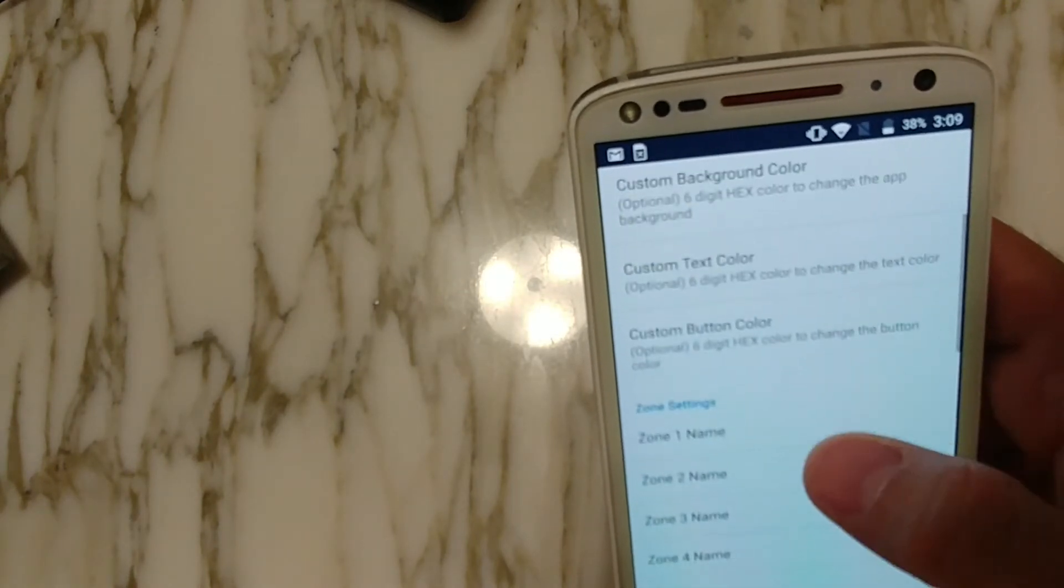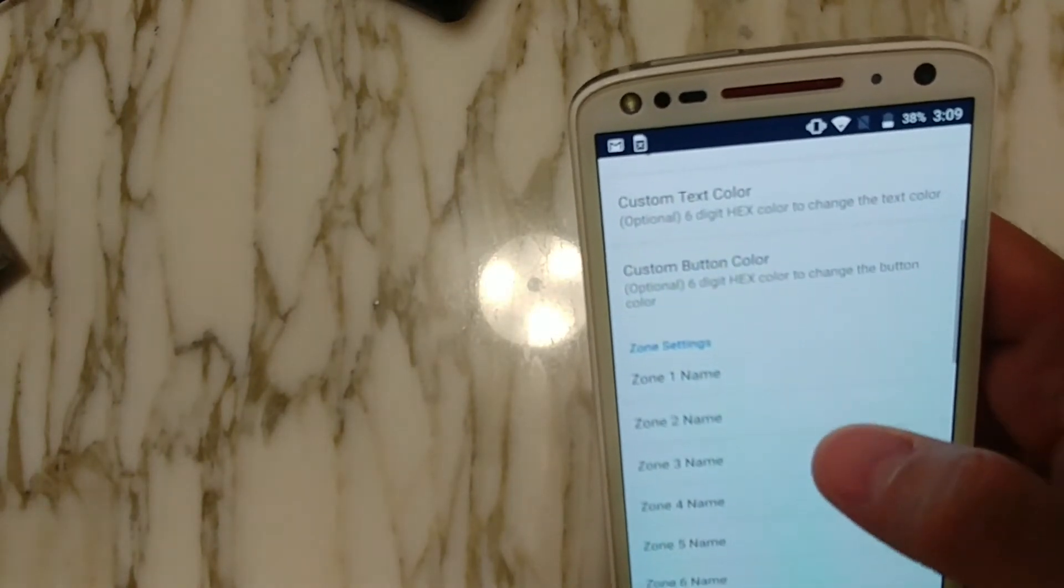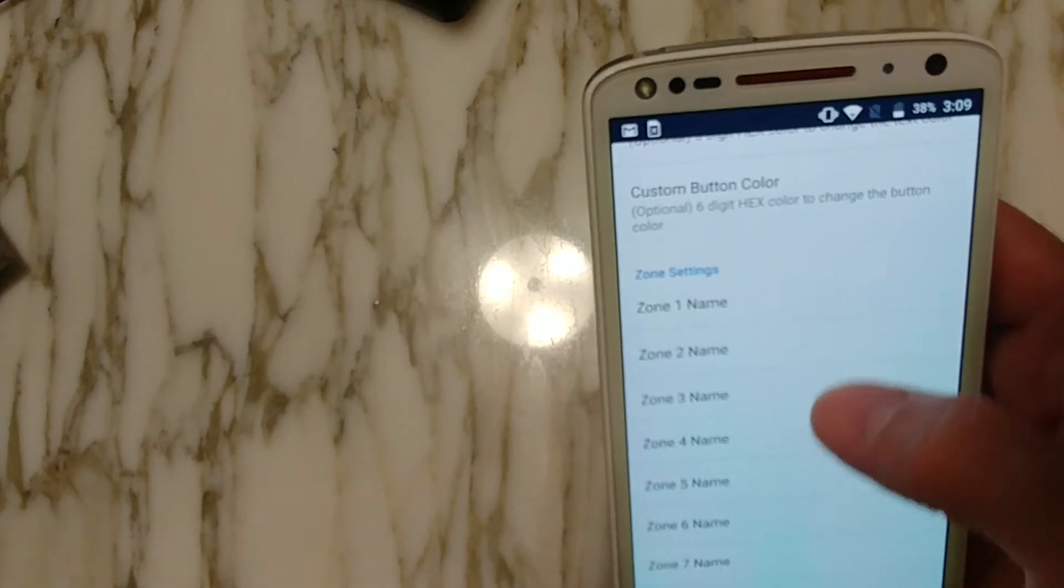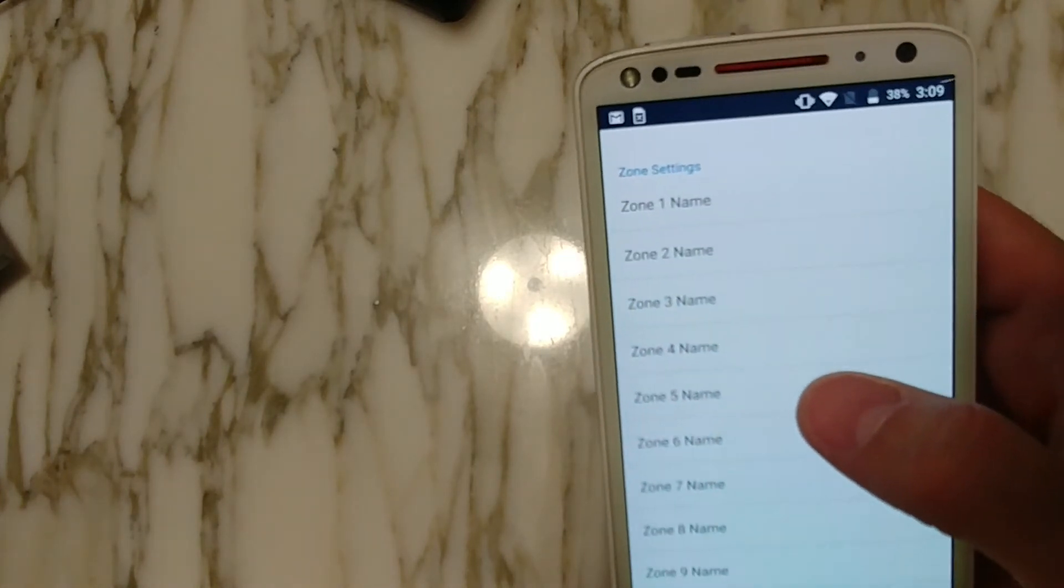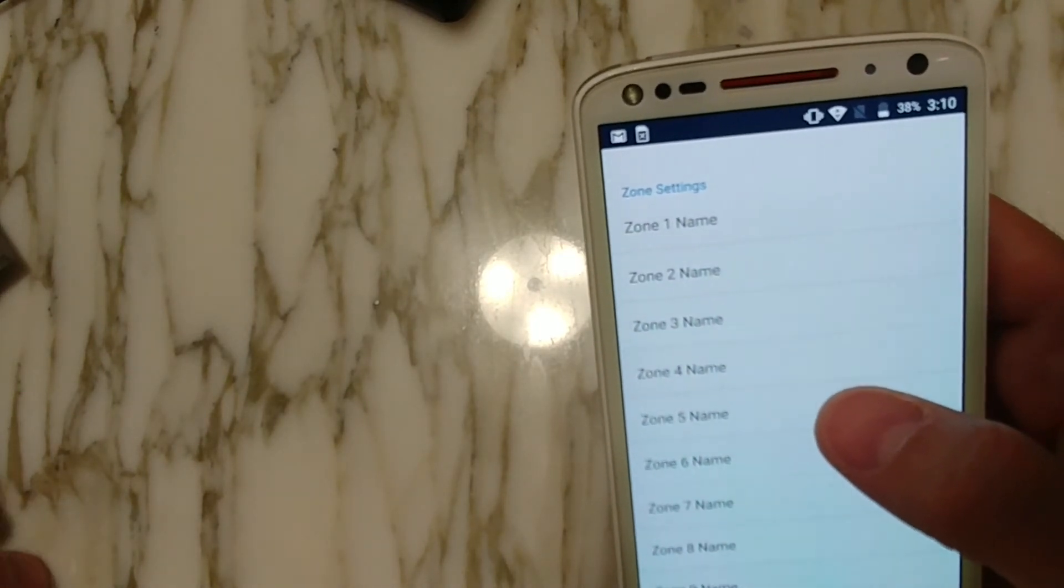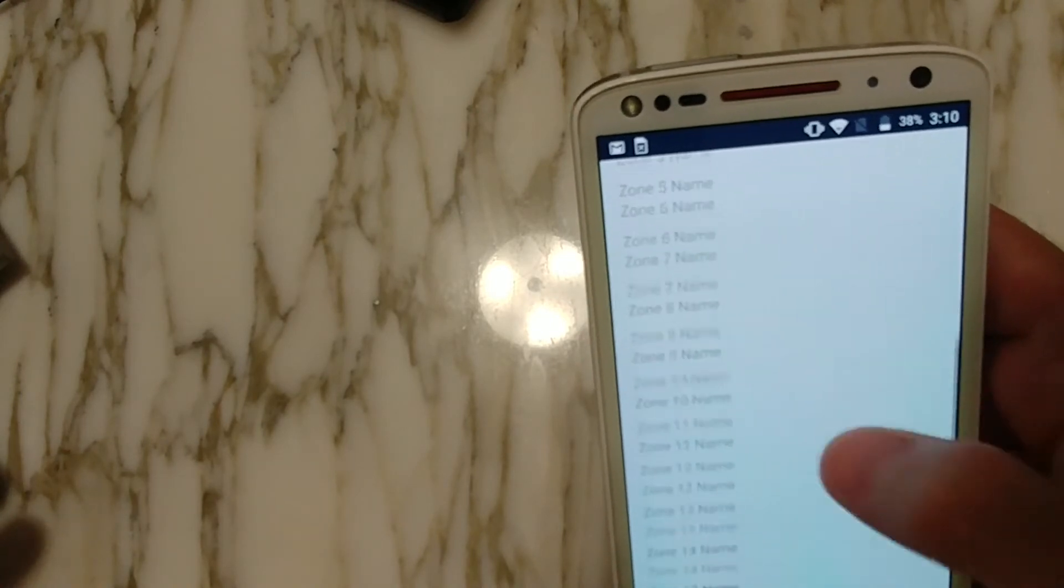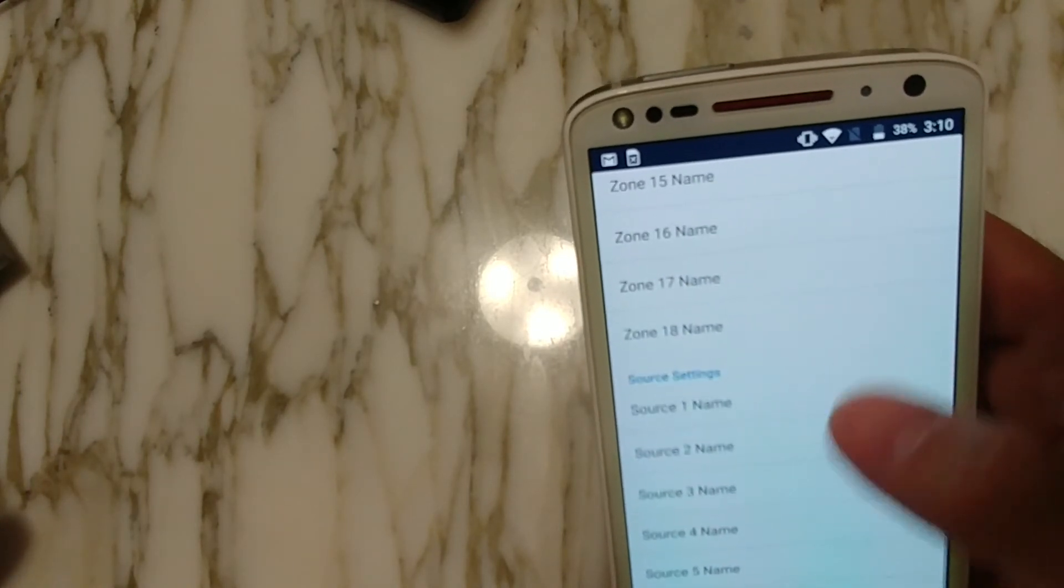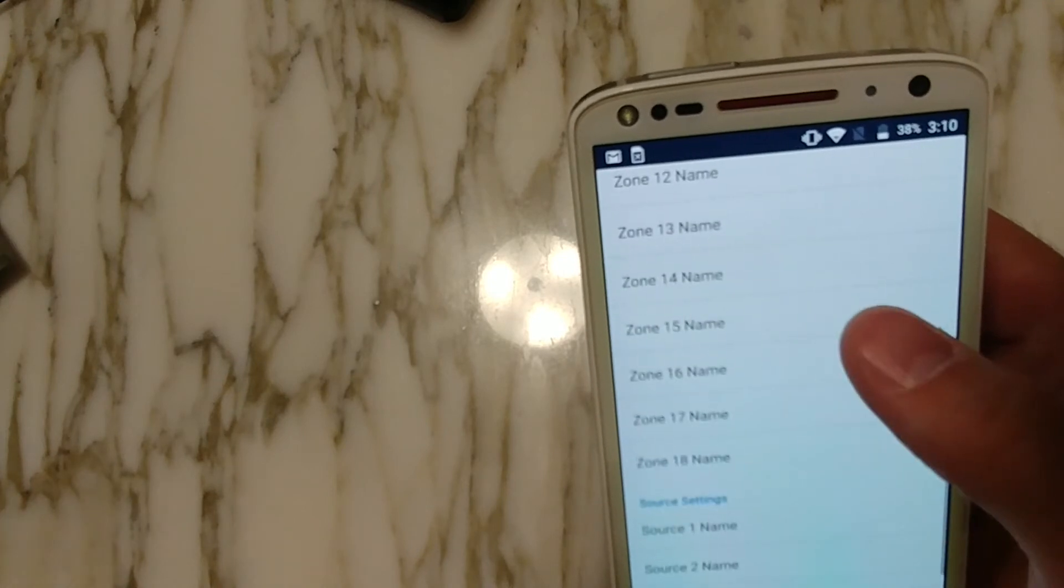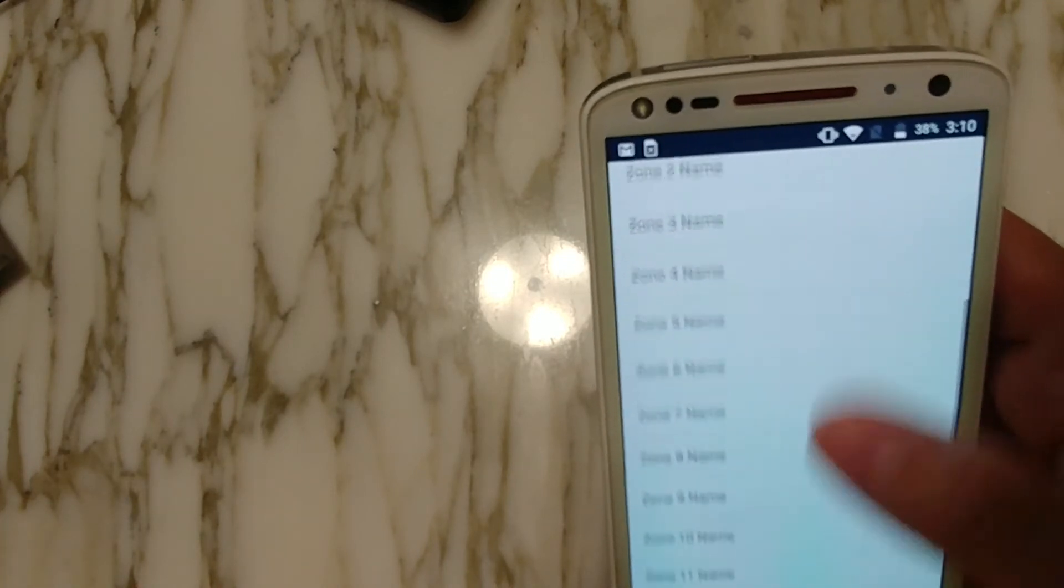So next, we just need to enter in the zone names. The app has support for all 18 zones. So if you have three of these units chained together in an 18 by 6 matrix, then all you have to do is just enter in the names of those zones that correspond to them correctly on the amp. So I only have six, so let's just go ahead and enter in my six.